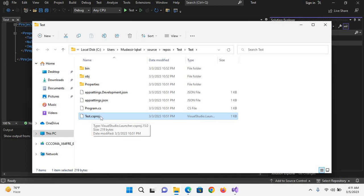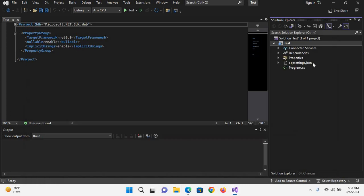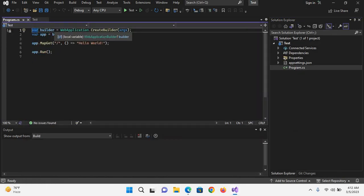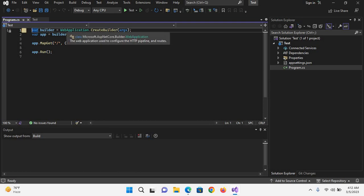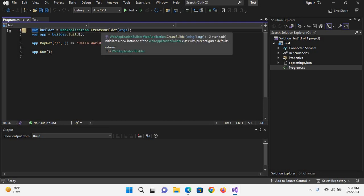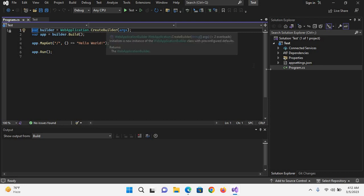Now I'll close this and go to the program.cs file. As you can see here, we have this application.CreateBuilder call method is called, and this program.cs class.